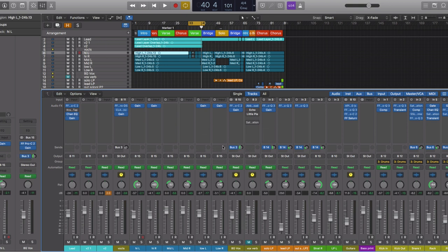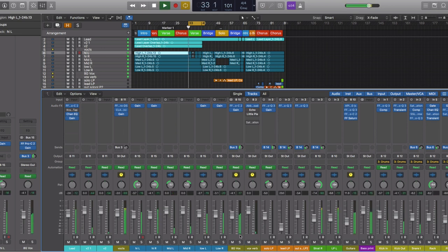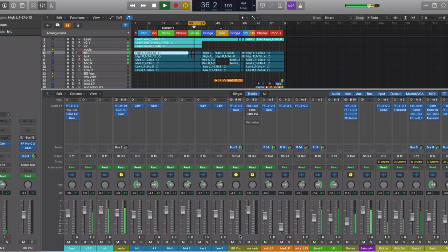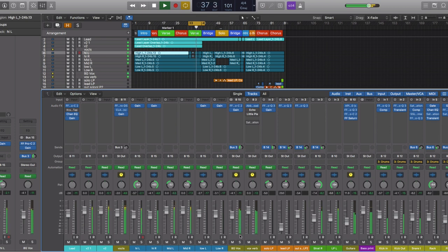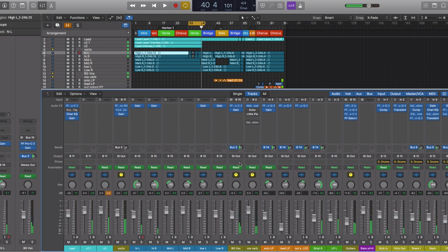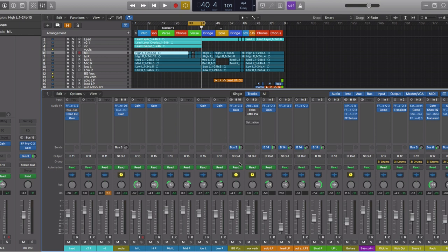So let's add in our reverb again. Let's hear the difference between a lot of reverb and no reverb on the lead vocals. So you can really hear those background vocals stay in the background because they have so much reverb on them.